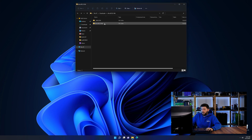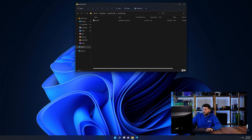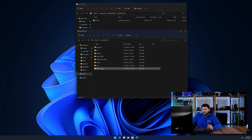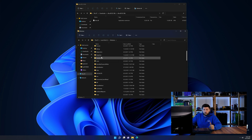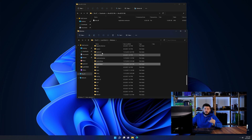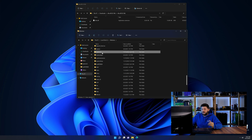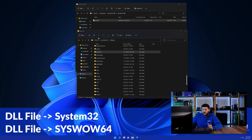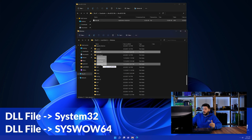Now we need to open up our Explorer and head over to our main PC, then into the C drive and then into the Windows folder. Now here, scroll all the way down until we can see a folder called System32 and one called SysWow64. Drag the DLL into the System32 folder and also into the SysWow64 folder.